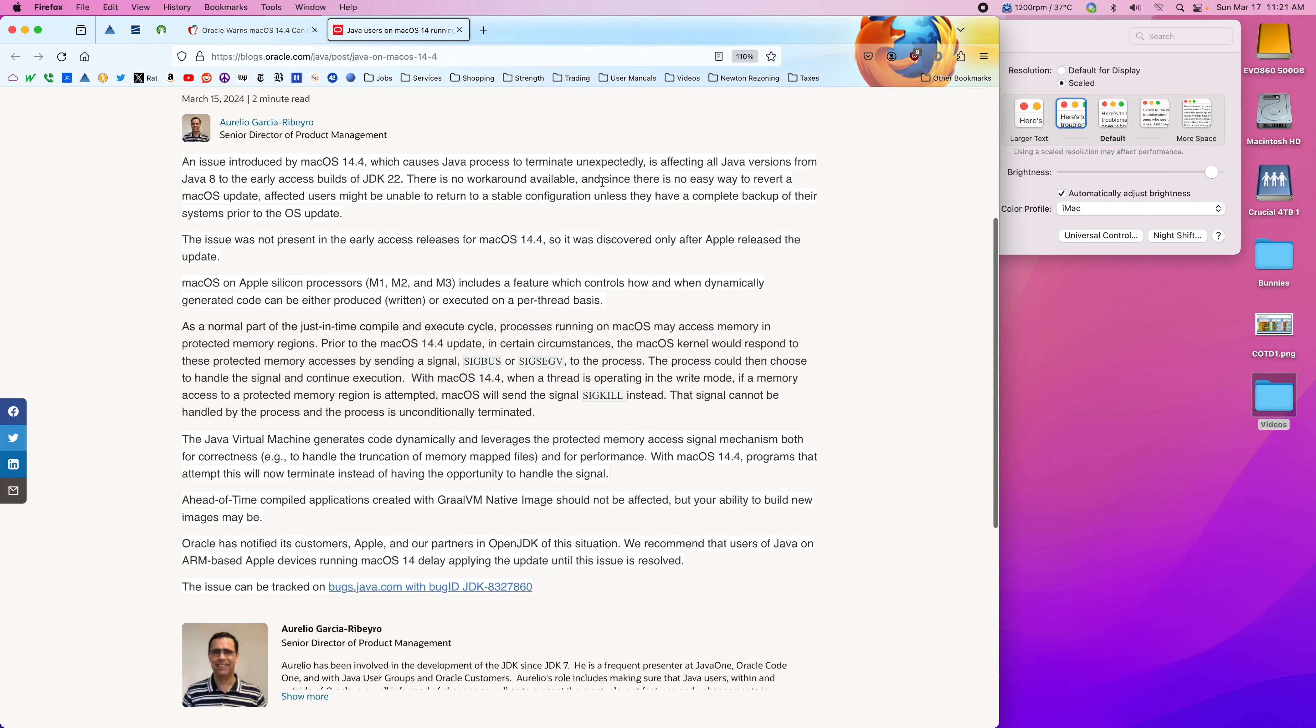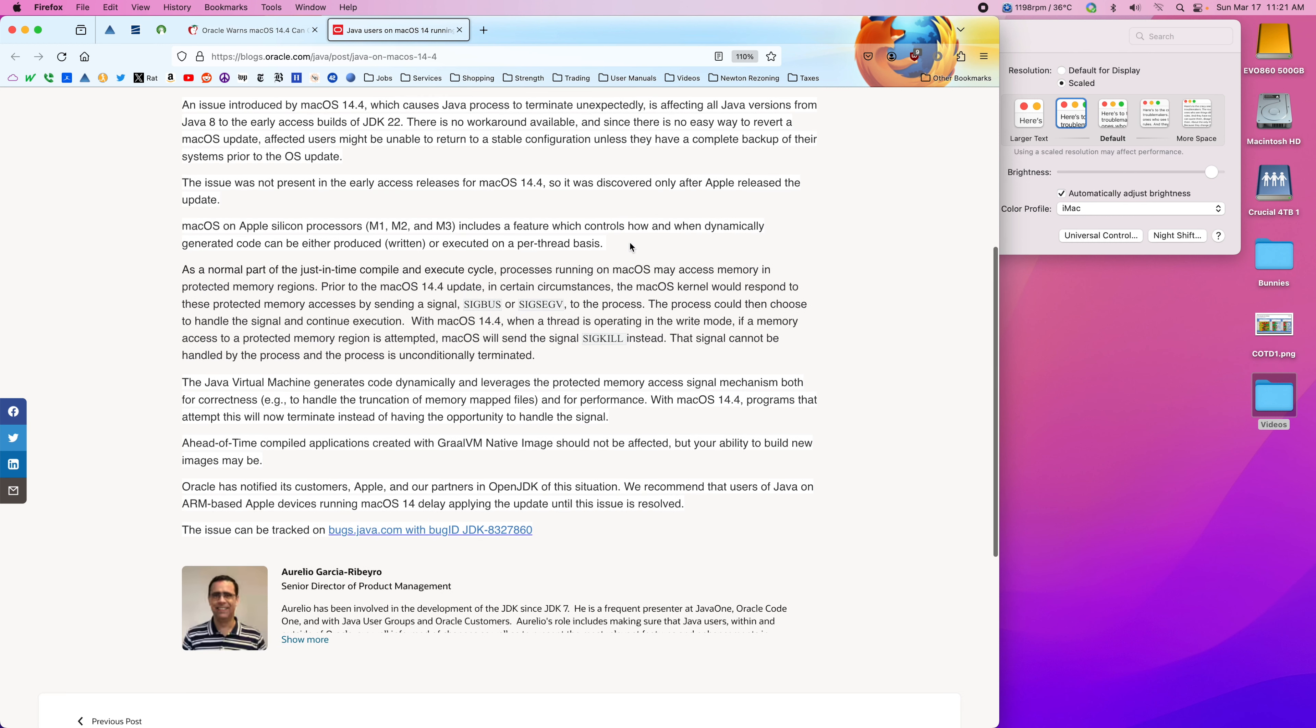There's no workaround. Affected users might not be able to return to a stable configuration unless they have a complete backup. It was only discovered after Apple released the update.